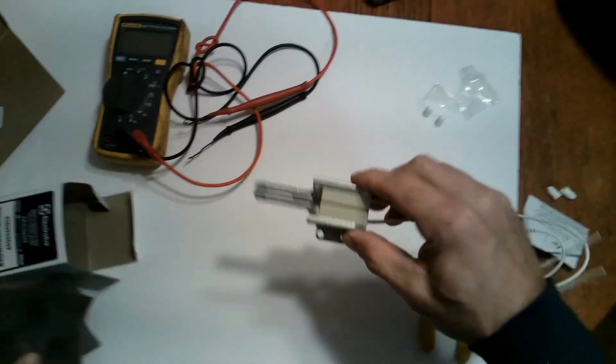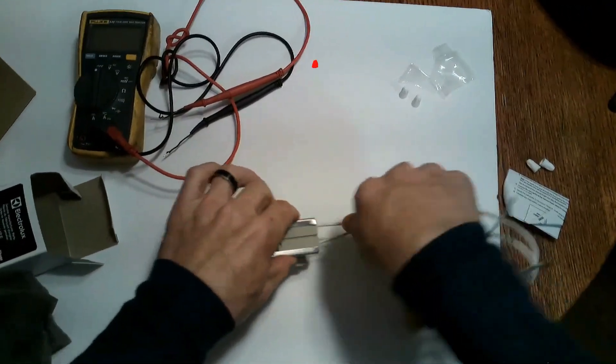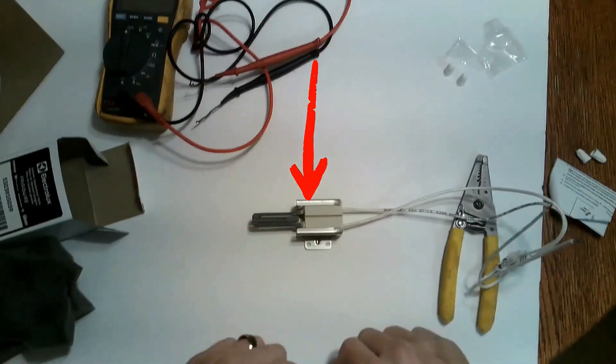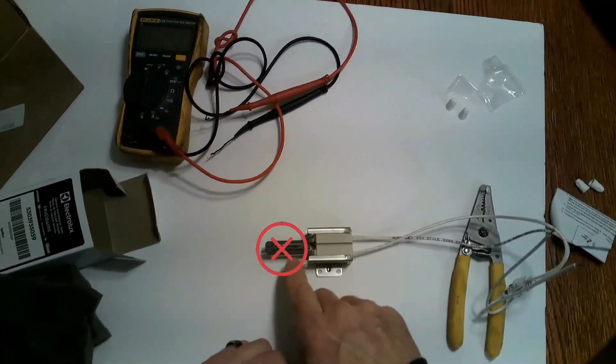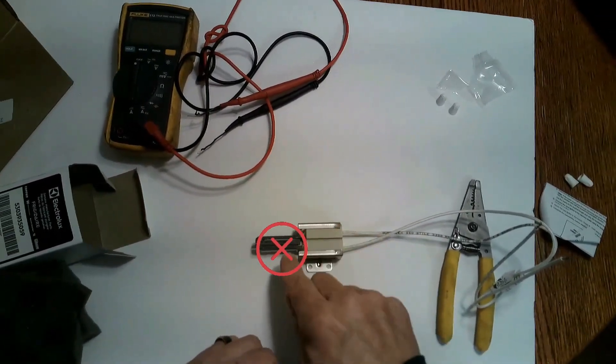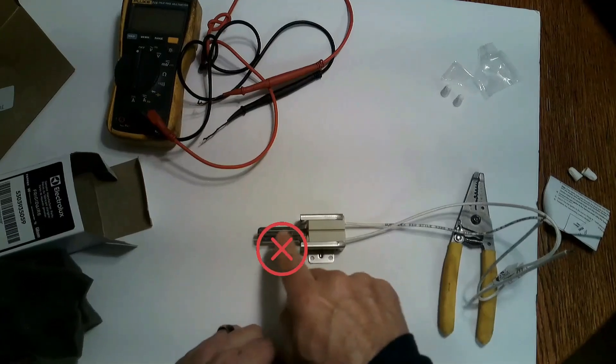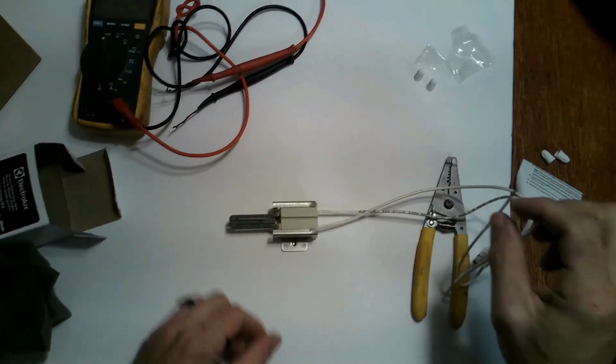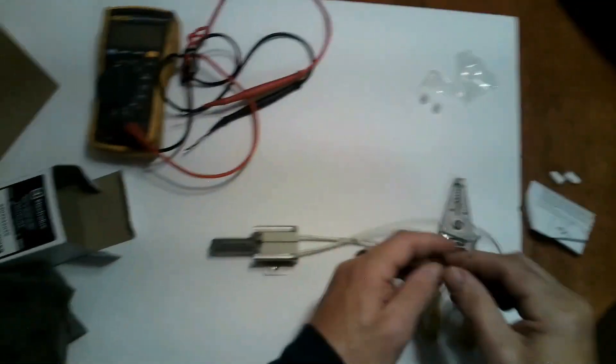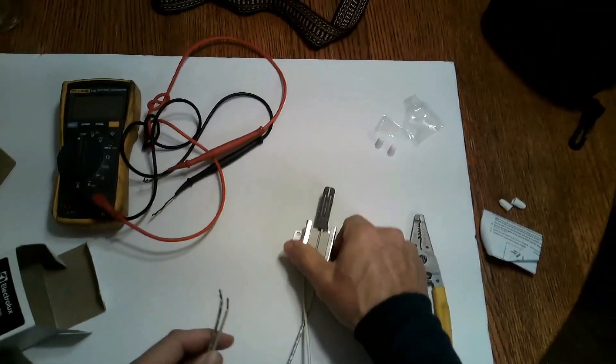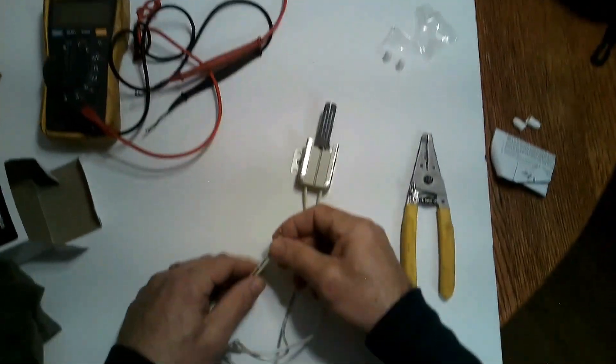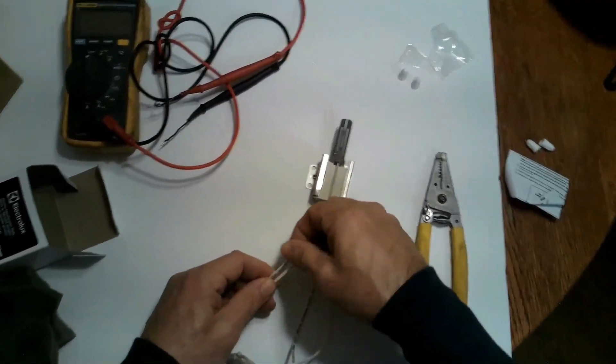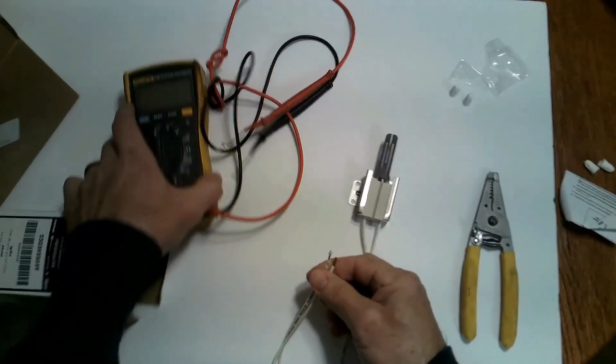So to hold the igniter you want to hold it with the housing and the metal part only. You don't want to touch this if you have oil in your fingers because when the power comes through it'll pop the igniter because of the residue that you leave on the element itself. So let's see if this Frigidaire igniter has the same resistance as the LG igniter.